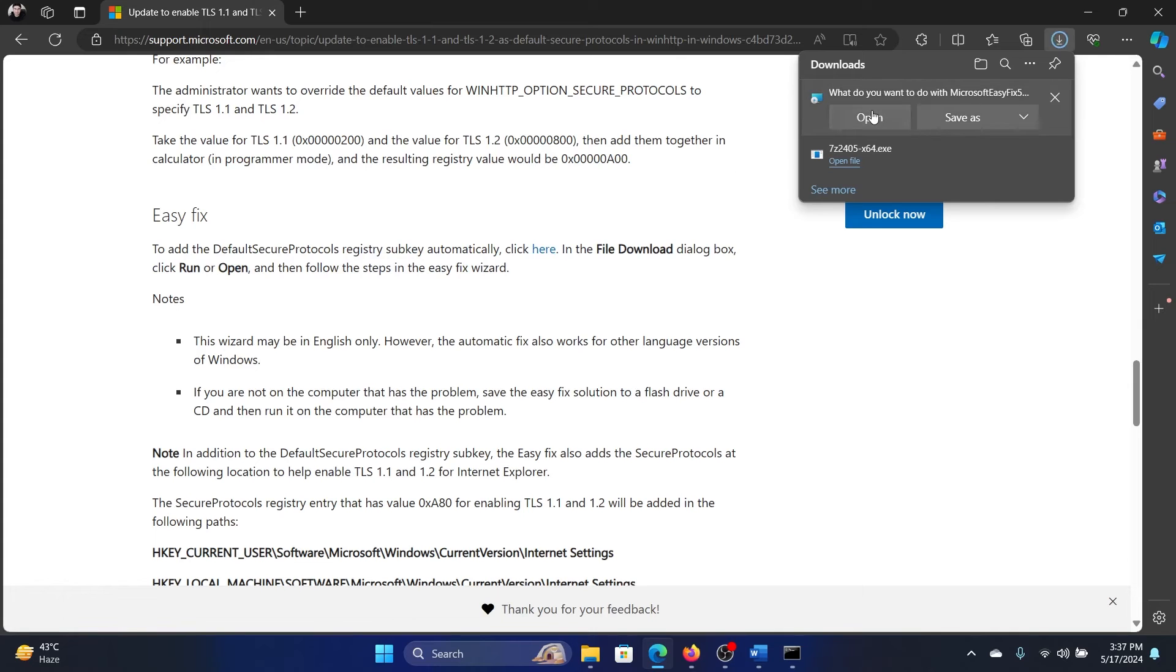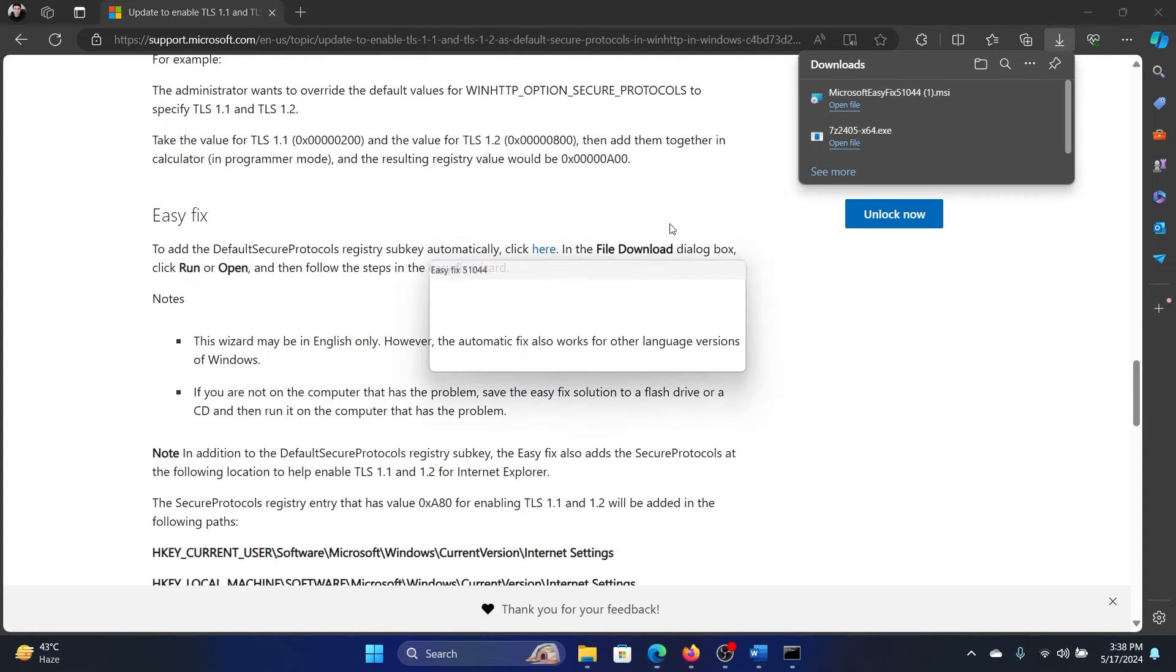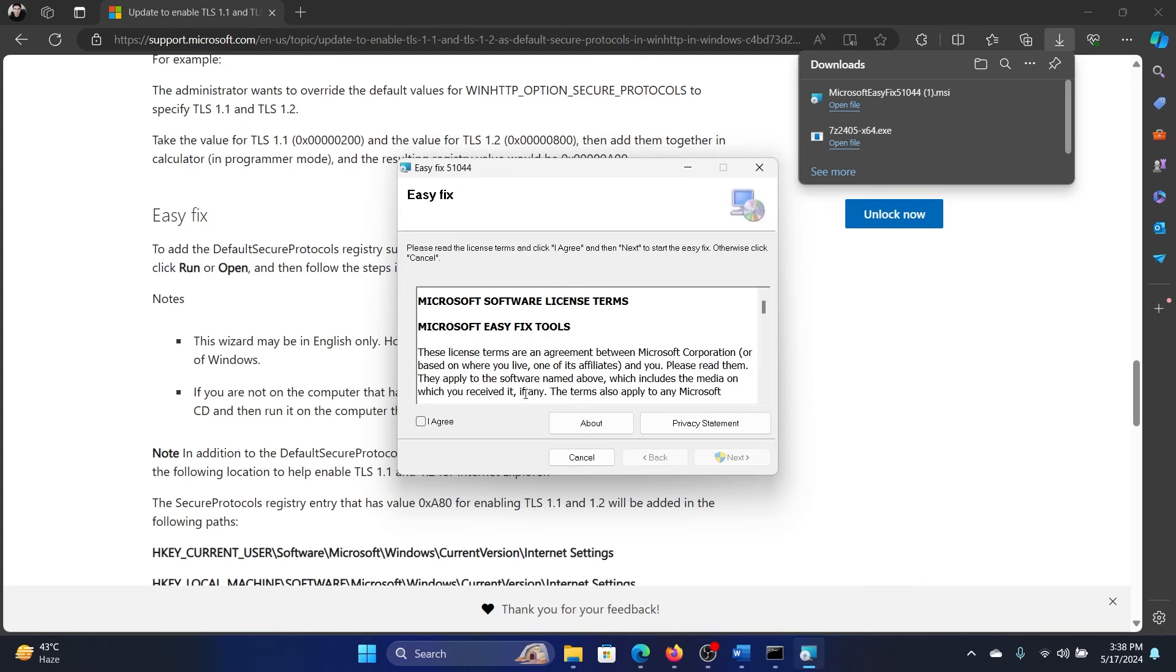It will download an MSE file. Click on open and let this MSE file do its job.